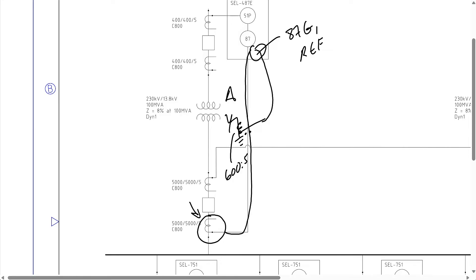One important thing here is that the current measured by the low side CT — the relay is going to calculate the zero sequence current from the three-phase currents, and then that's what it's going to compare to the neutral current. It's not going to be using the phase currents; it's just going to take the three-phase measurement, calculate the zero sequence current from that, and then compare that to the neutral current. In this way, we can detect ground faults on the low side winding of the transformer and make sure that we don't trip for external faults outside of this differential zone, since the zero sequence current that flows through the three-phase line side CTs must be coming from the neutral.